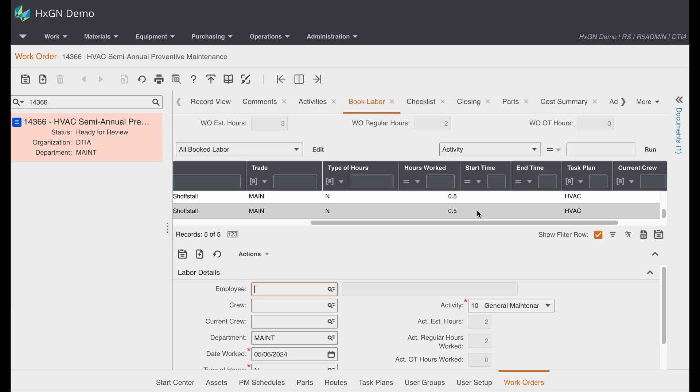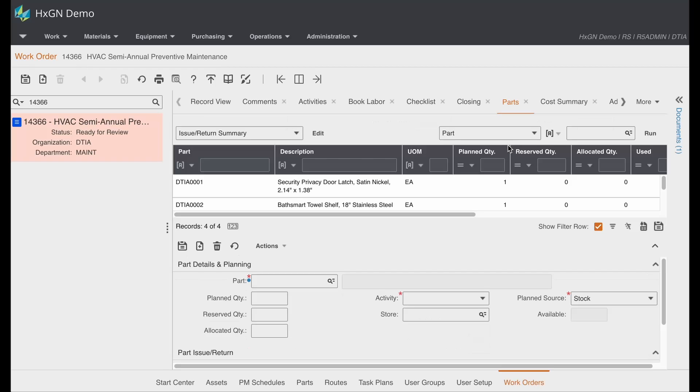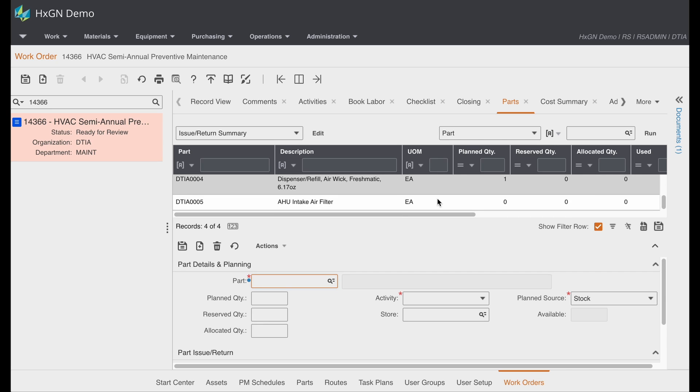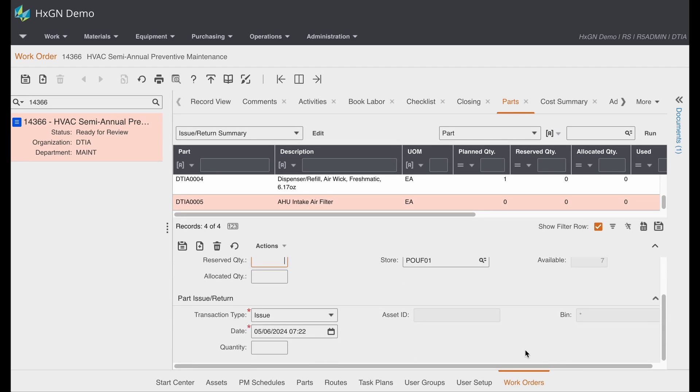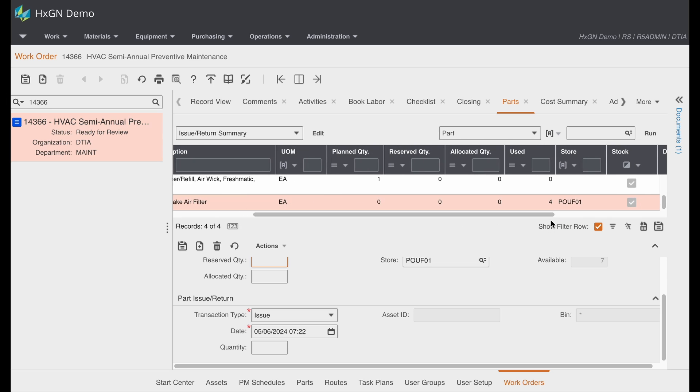The same is true for parts. In this case, I did issue filters to this work order. So I used four, one for each asset.